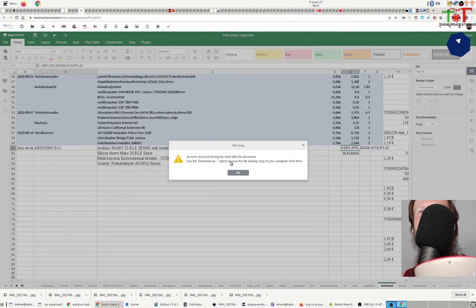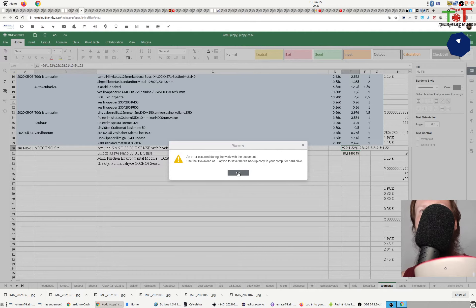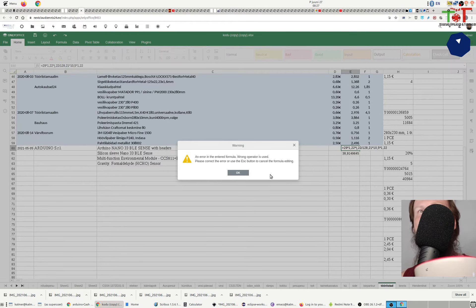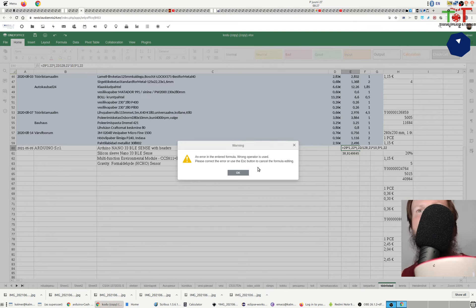An error occurred during the work with the document, and further on I know that I can't edit it anymore. An error in the entered formula. Wrong operator is used.